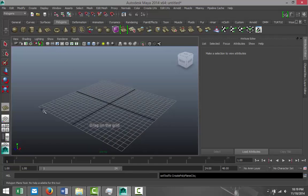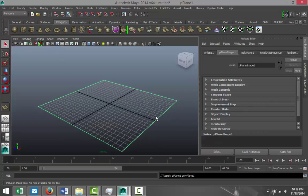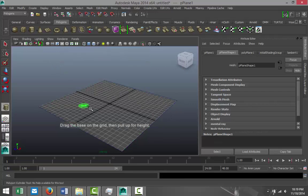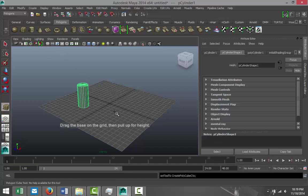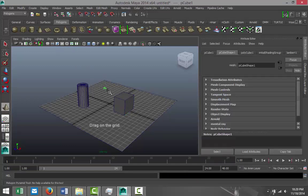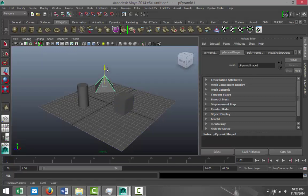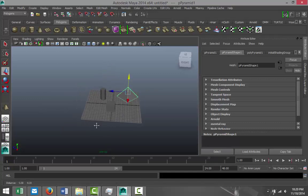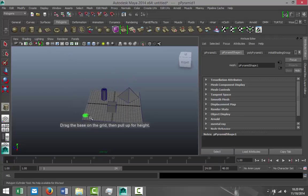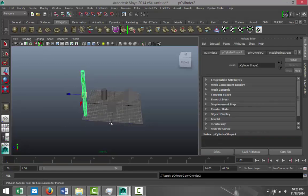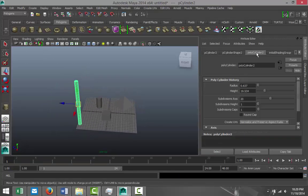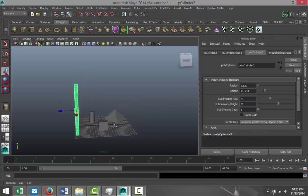To illustrate that, I'm just going to quickly set up a scene — create a ground plane, switch to shaded mode, and create a couple of objects, just a cube and something else to get objects into our scene. The star of this production will be this object here. I'll pull that up and go to my pCylinder tab and increase the subdivisions in height to around 30.